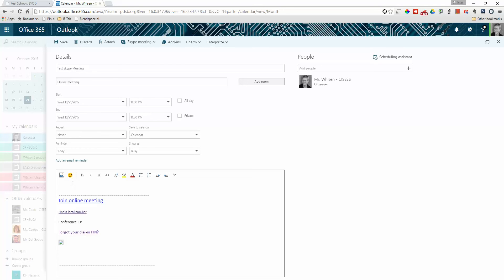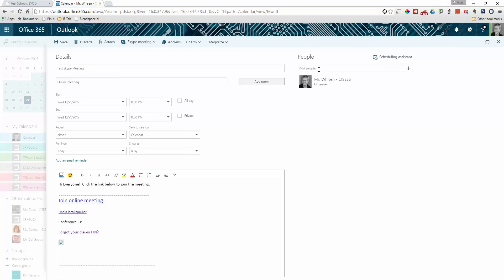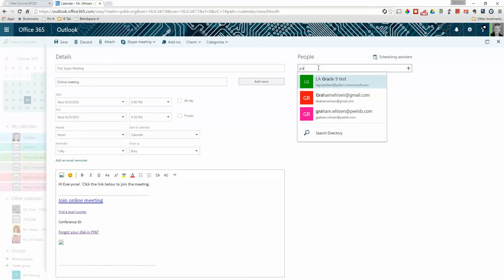You can also indicate a message body — something like "Hi everyone, click the link below to join the meeting." Up here you can add people. If they were people within the Peel School Board, you could type them in by name or email address. But let's say you wanted to invite somebody outside the Peel School Board.